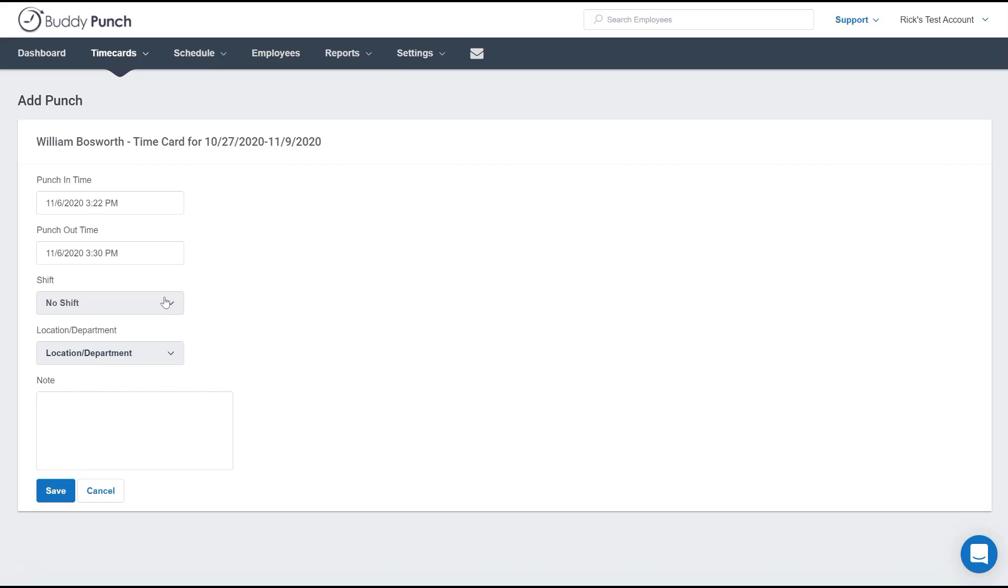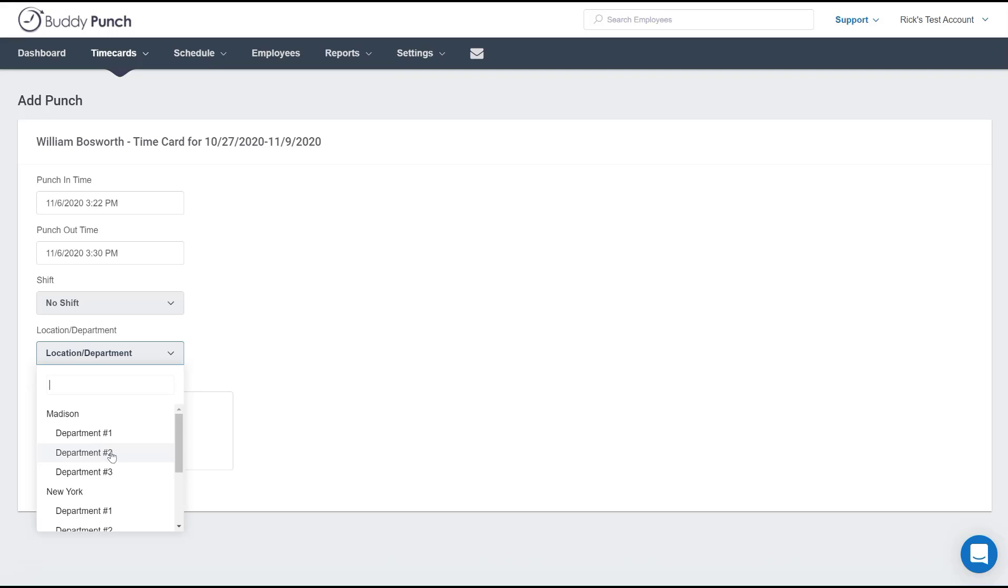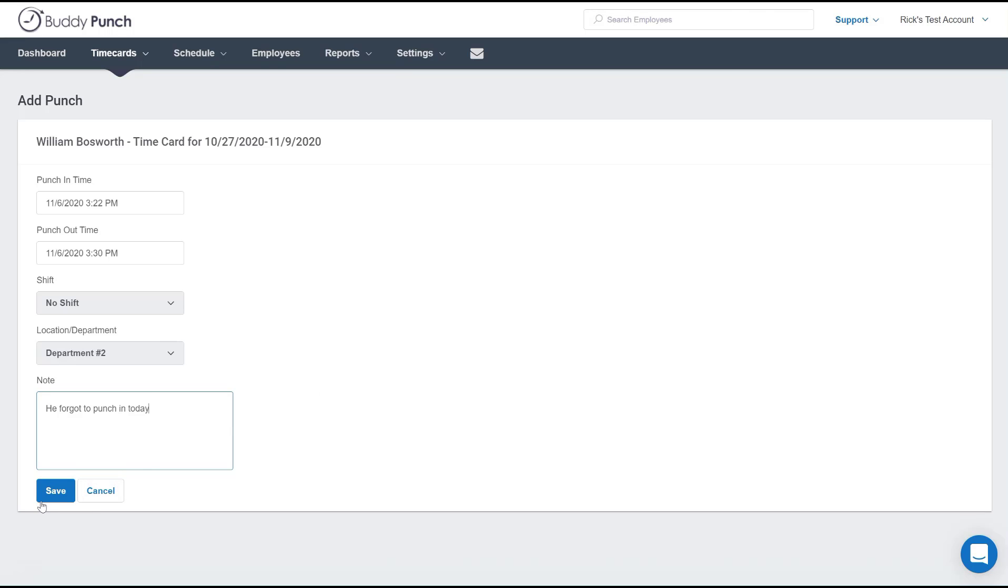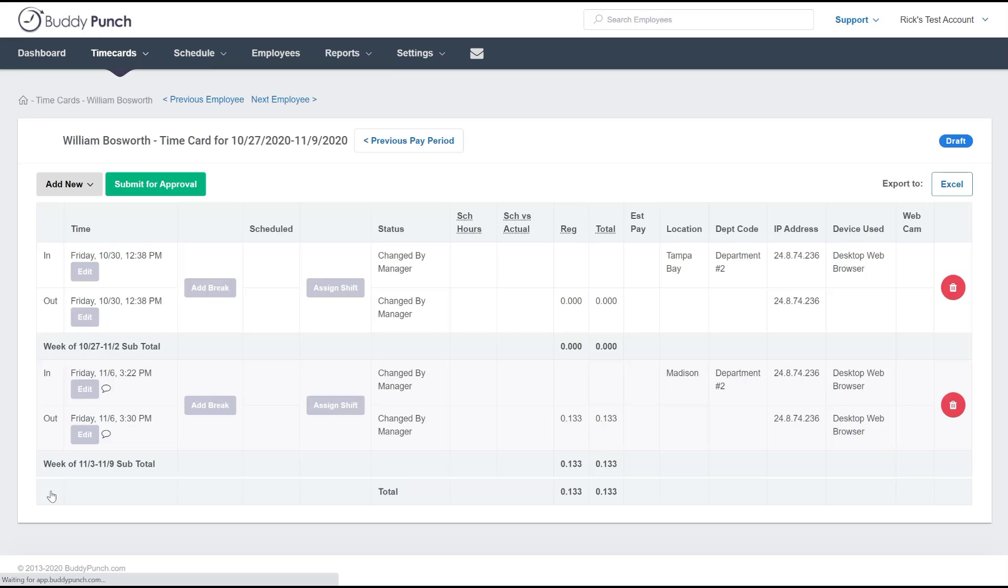You also have the option to select whether or not a shift applies or if you wanted to add a location you could do that as well. We'll also add some notes here. For example, he forgot to punch in today. Now once everything is complete you simply click save and there you see that punch in his information.